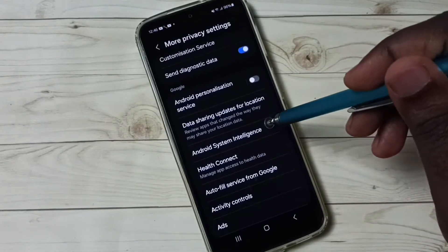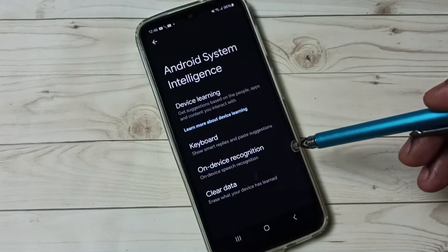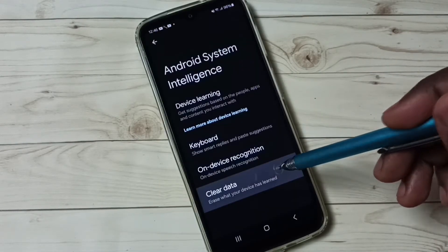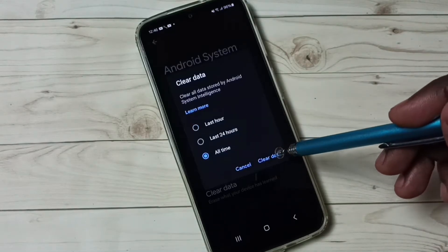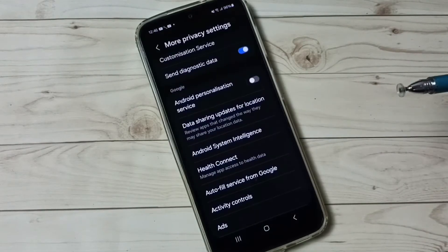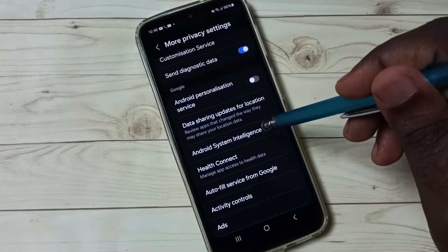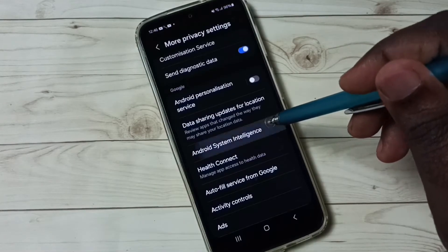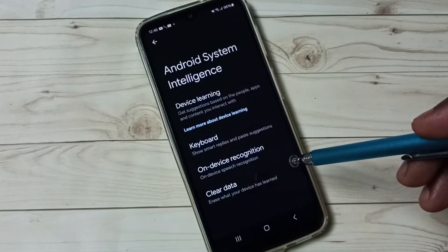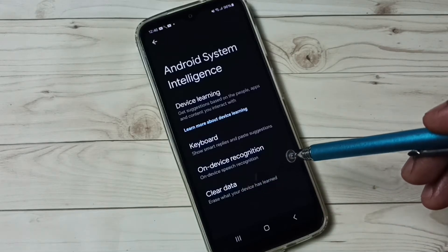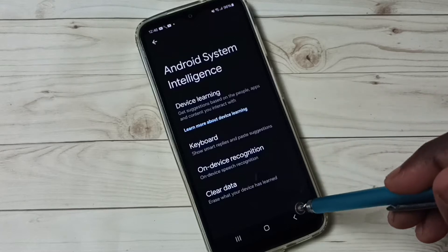Option 2: Go to Android System Intelligence, then tap on Clear Data. Tap on All Time, then tap on Clear Data. This will clear all data which Android System Intelligence has collected.